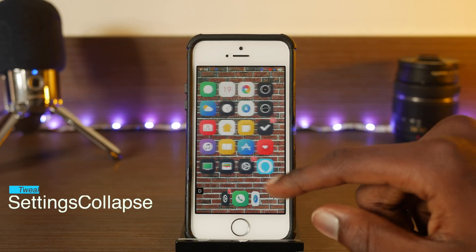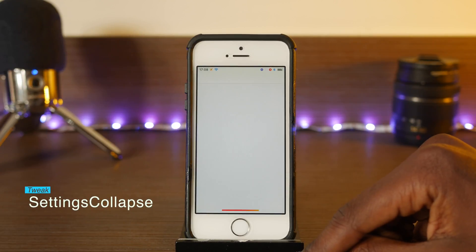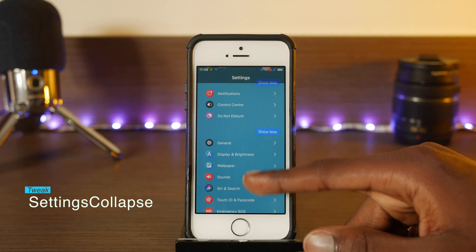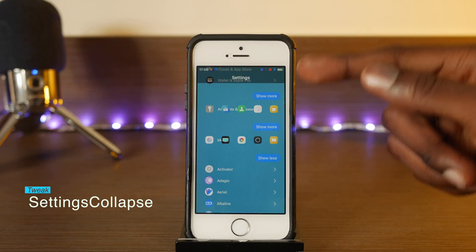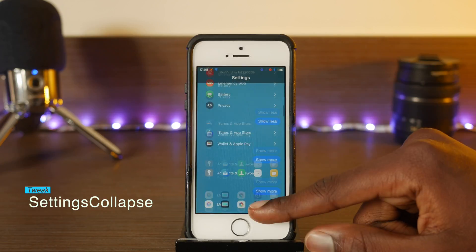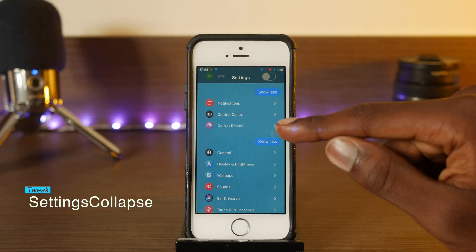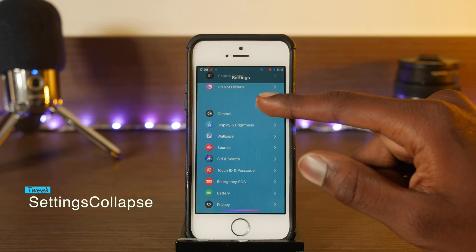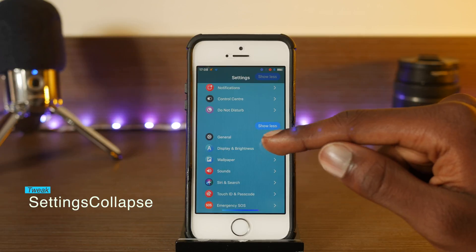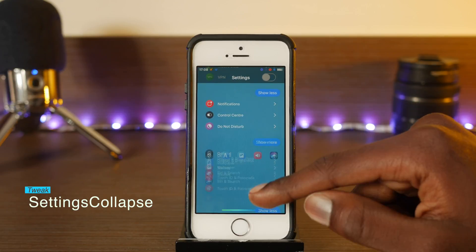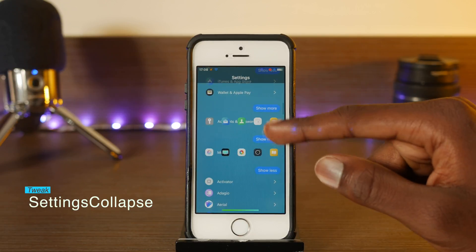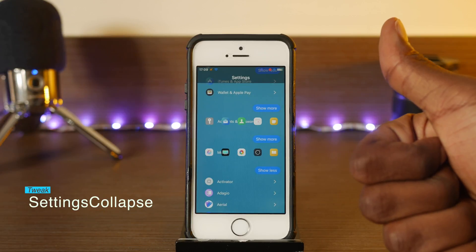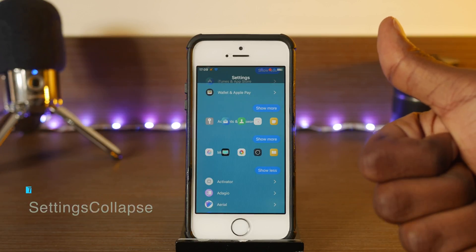The next one is called Settings Collapse, which is pretty cool although it still seems a bit buggy. You can collapse different settings sections — this is basically a table view and you can collapse them, showing 'Show More' and 'Show Less,' just like iOS 12 notifications. It keeps the save state even if you close out of settings, so thumbs up to the developer of this one.